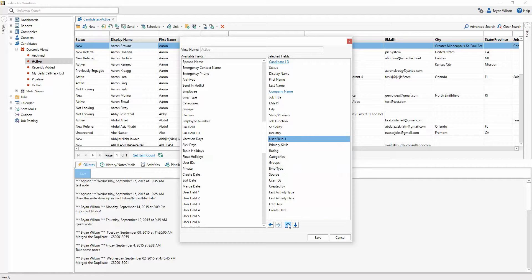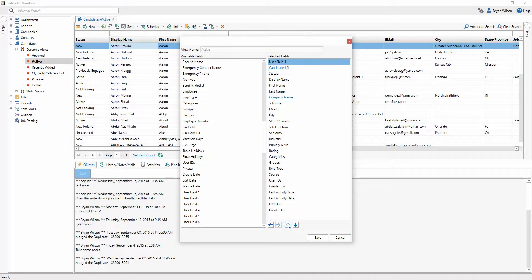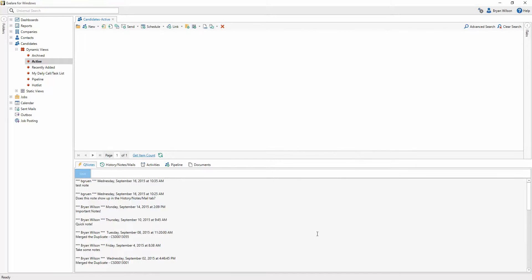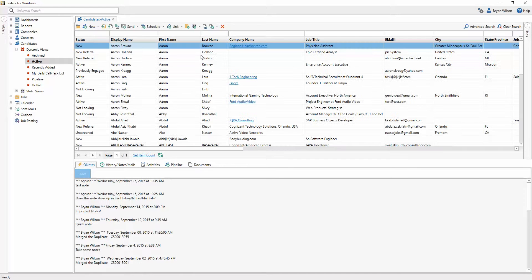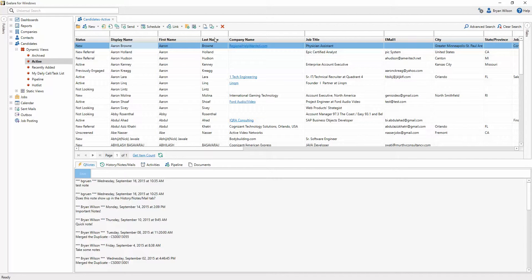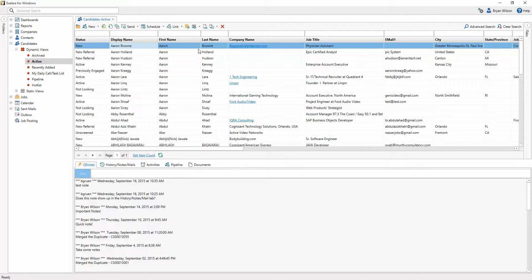So all I need to do is put it where I want it in the view and select save. So, if you notice what happened, I saved that view with the new field, but when I came back to the active view, it didn't change. There's a reason for this.